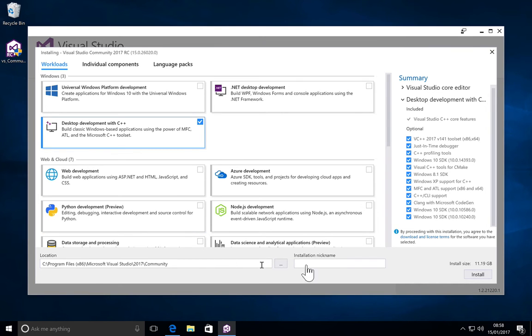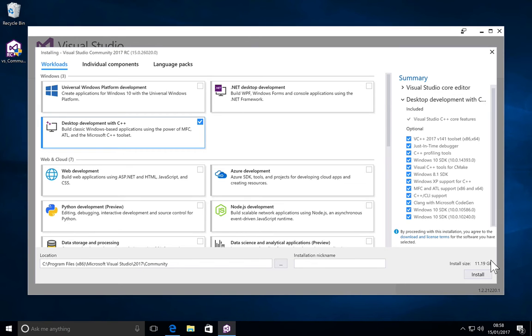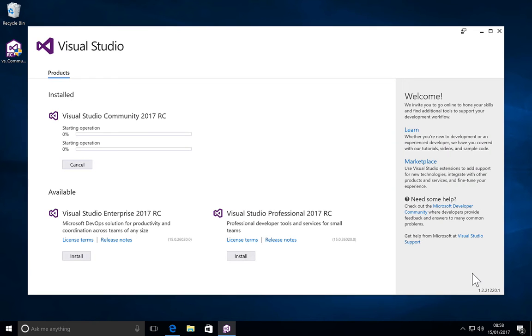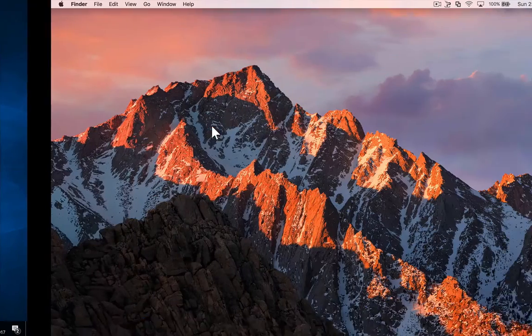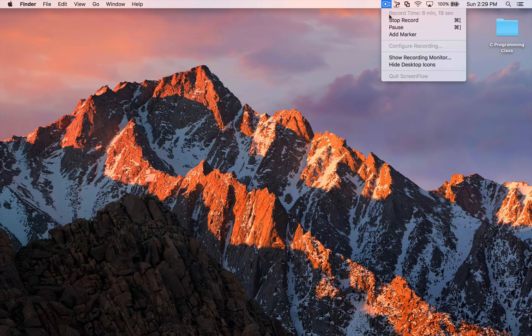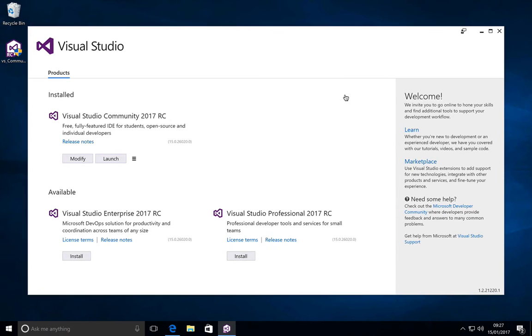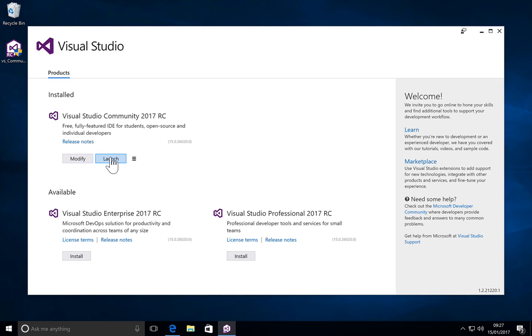Then you can move ahead and install it. As you notice, this itself says it's going to be a mammoth 11 gig of installation. Now we are going to be downloading a lot of these packages and then the installation will proceed. I'm going to go ahead and pause the video right here, allow the installation to finish, and then come back. Okay, so now the installation has completed and we can click on launch to launch it.